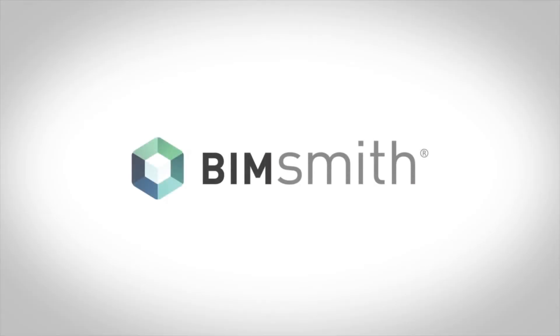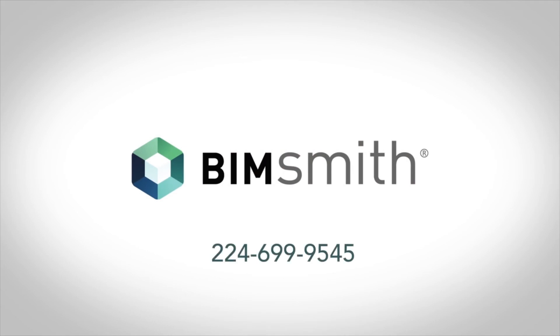If you have any questions on how to use any of our BIM tools, you can always call or email to talk to one of our BIM professionals.